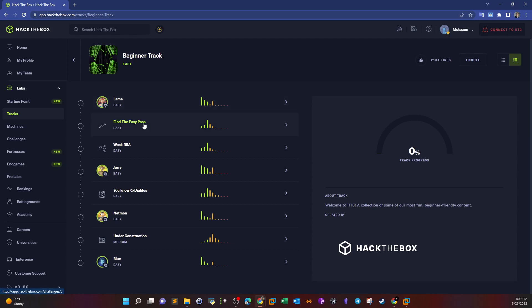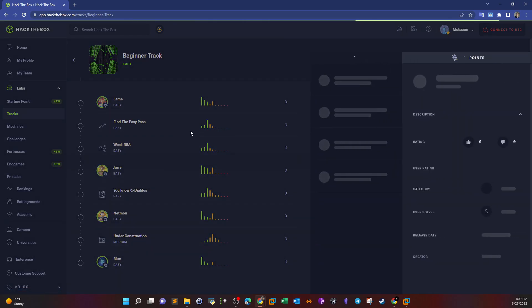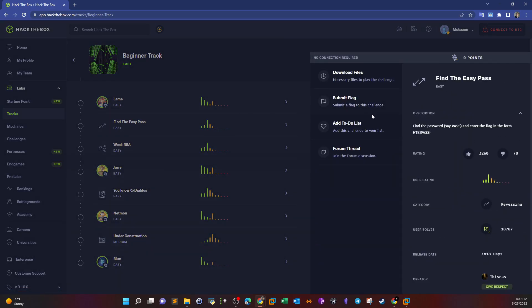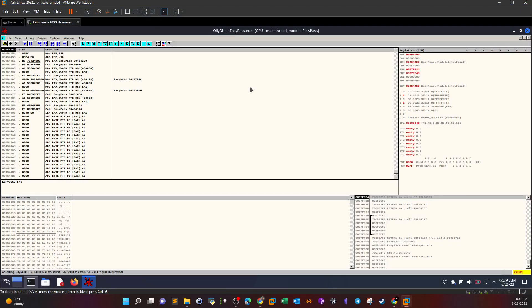Now we're going to do 'Find the Easy Pass.' We click on that and read the description: find the password, say 'pass', and enter the flag in the form HTB{pass}. So we find the password, put it between the curly braces, and submit the flag. We download the files and open them in the virtual machine. The challenge category is reversing, so we're going to do reverse engineering to find the password.